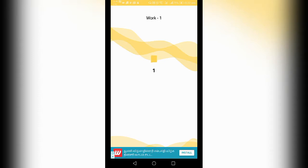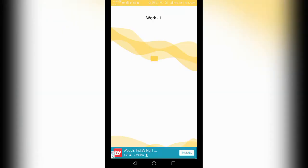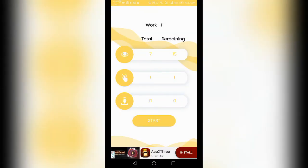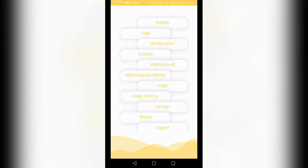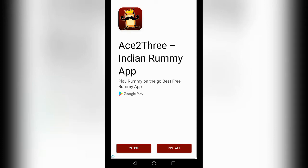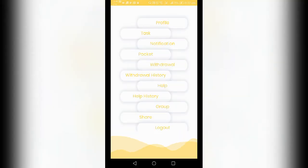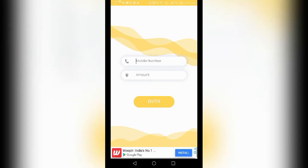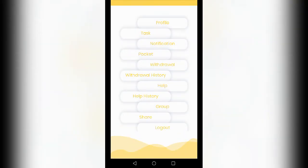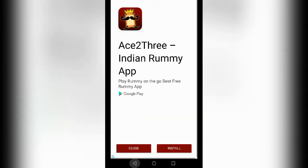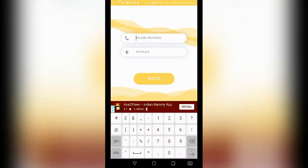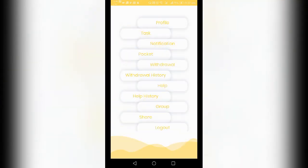If you have a Paytm account, pay out the cashback. In this application, you can find this. Search for the Paytm account. If you go to the home notice section with your package, you can select the amount.